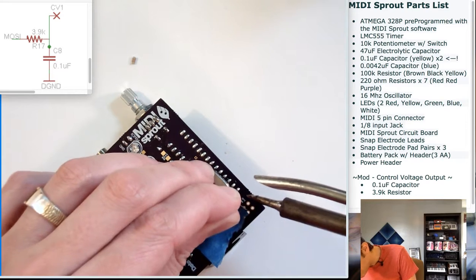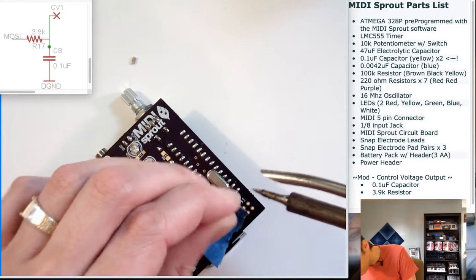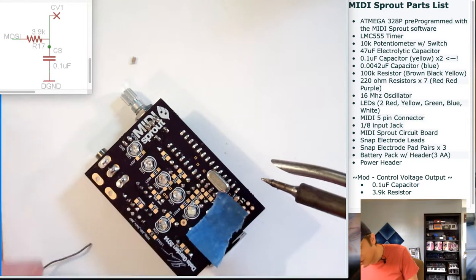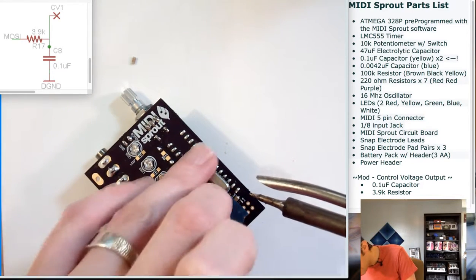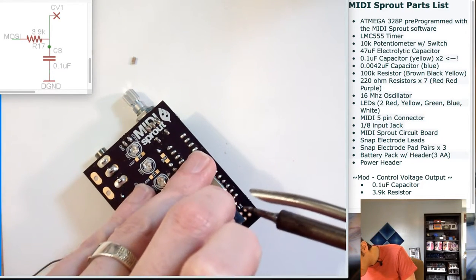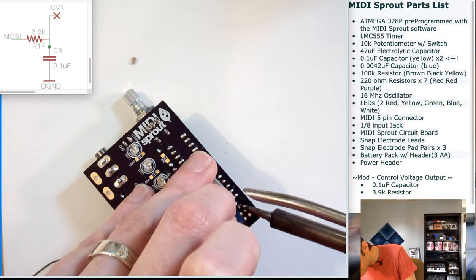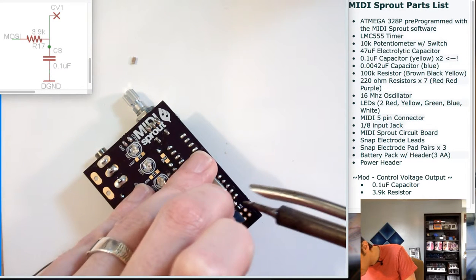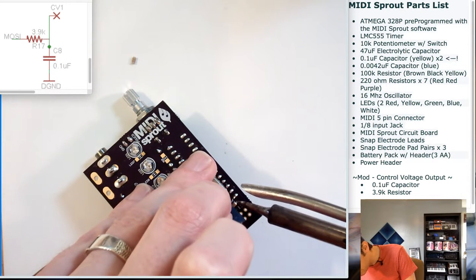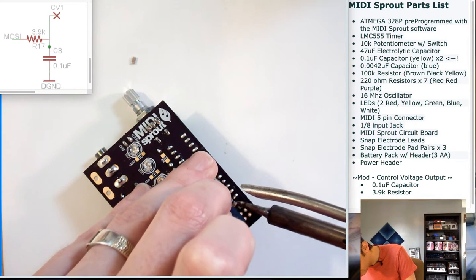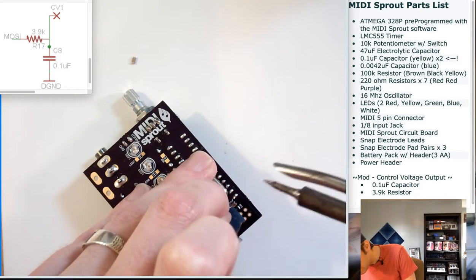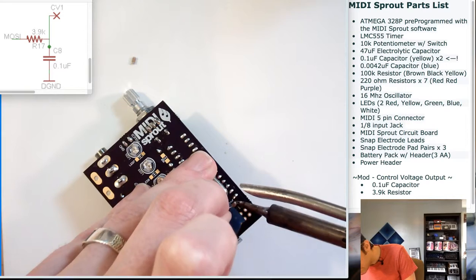That'll make sure that the components are situated as close to the circuit board as possible. When hand soldering surface mount components, it's very easy to have them stick up, so don't be embarrassed if it's not beautiful.